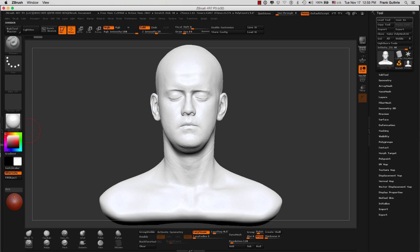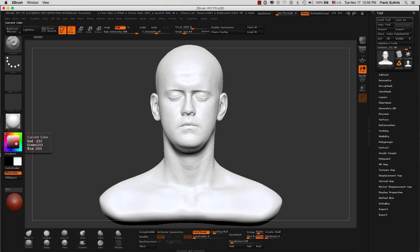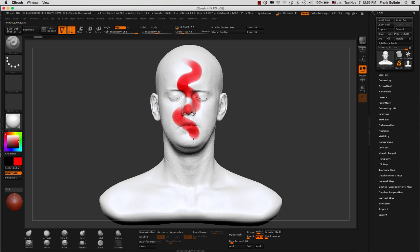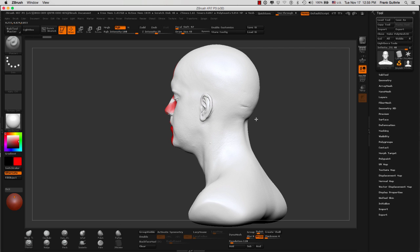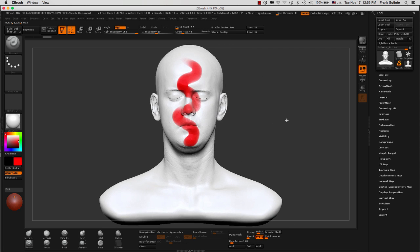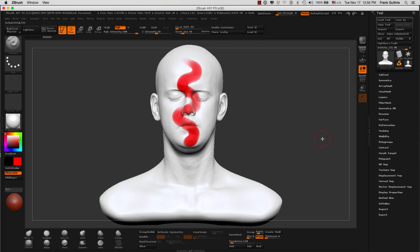If I go to RGB, deselect ZAdd, ZSub, and just work on the color and select a color, notice that we're able to paint on our character because right now we're using what's called polypaint. The painting information gets transferred onto the geometry. We've learned how to export that color information into a color map.